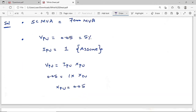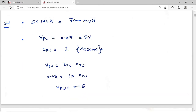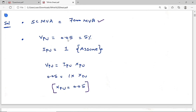Given: short circuit MVA = 7000 MVA, and voltage fluctuation = 5%, so V per unit = 0.05. Assuming I per unit = 1, then V(pu) = I(pu) × X(pu), so X(pu) = 0.05/1 = 0.05. The formula is: short circuit MVA = MVA base / X(pu), therefore MVA base = short circuit MVA × X(pu).